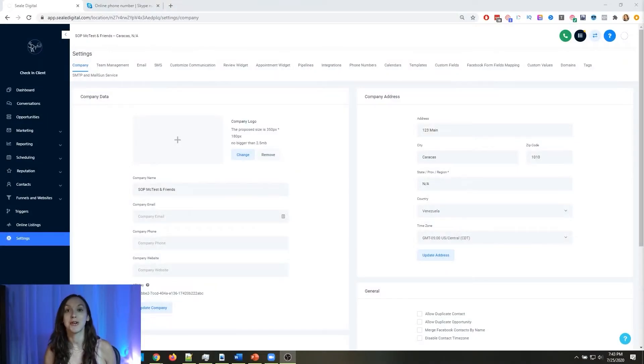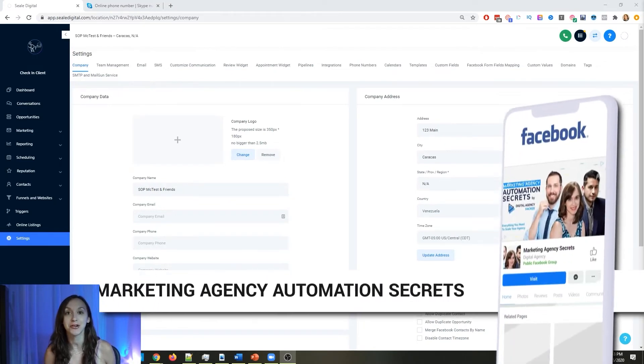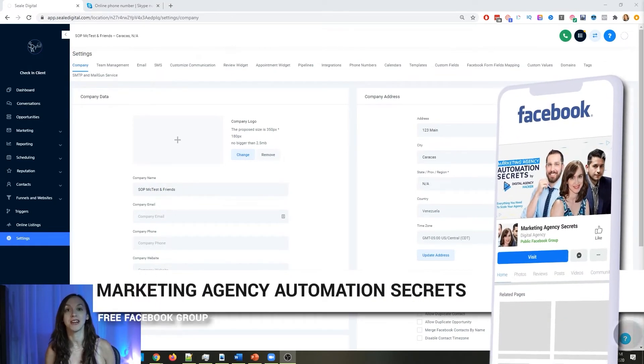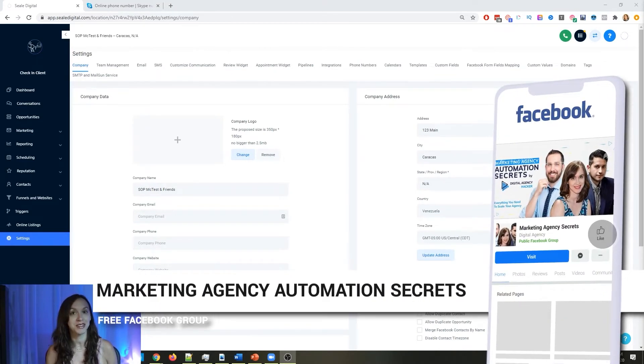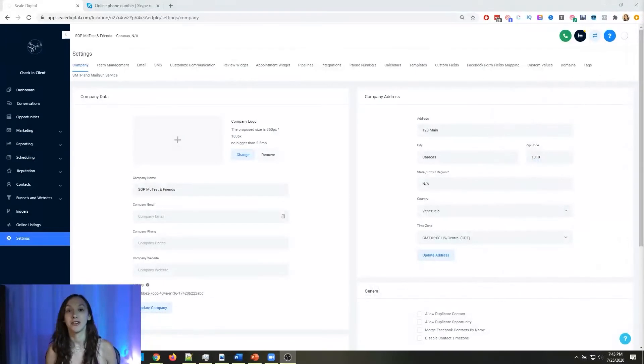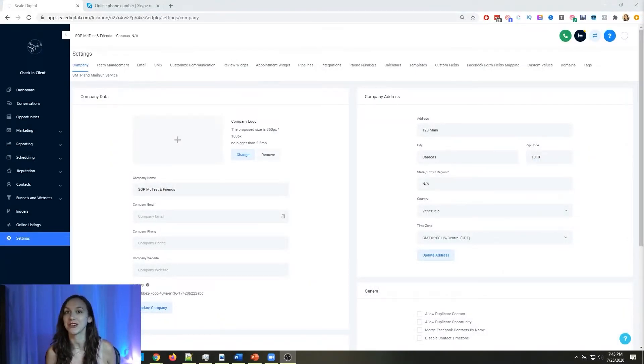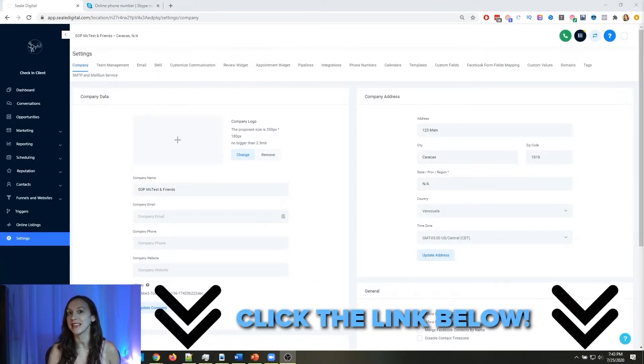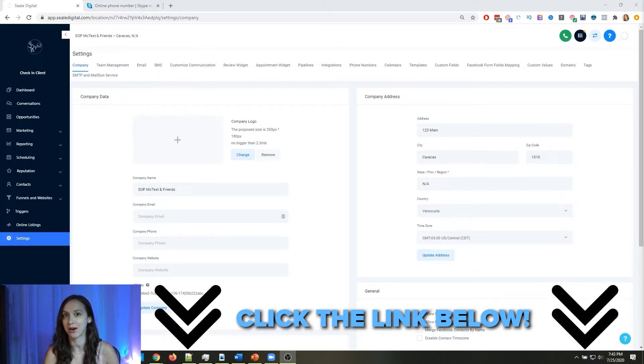So for those of you guys who don't know, we actually have a free Facebook group called Marketing Agency Automation Secrets, where we give away hundreds of dollars in free trainings every single week to our members. So click the link below to go check that out.